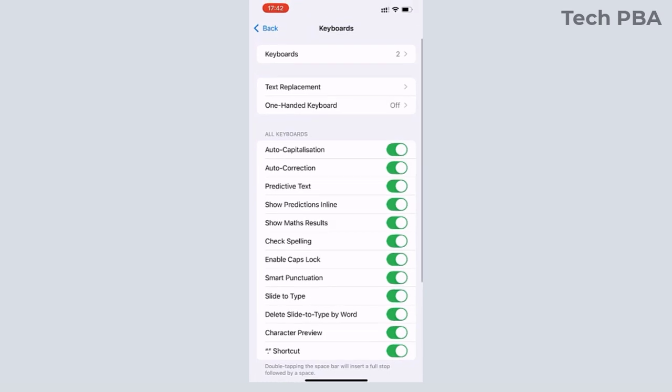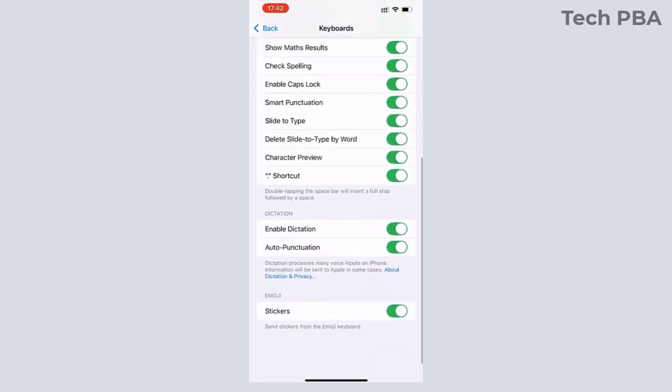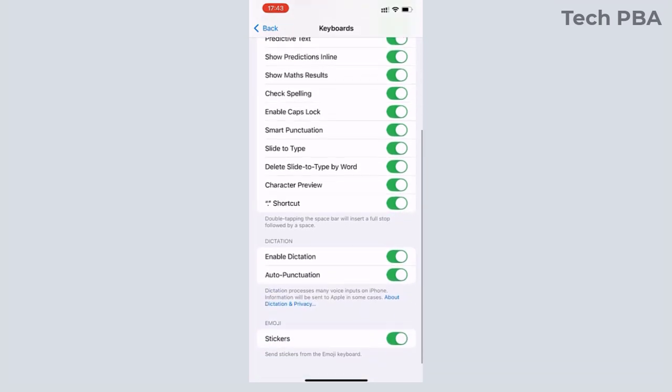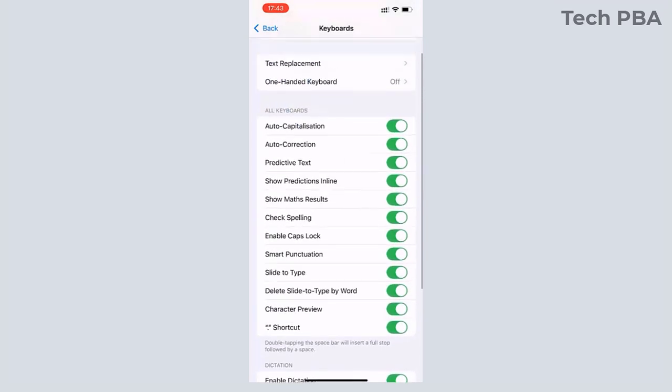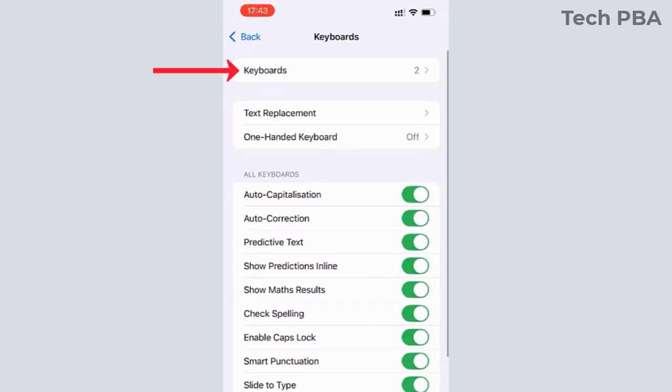And then these are the various keyboard options you can have on your iPhone. By default, all these are selected. The ones that are turned off are also turned off by default. And what we are looking for here is to tap on Keyboards.